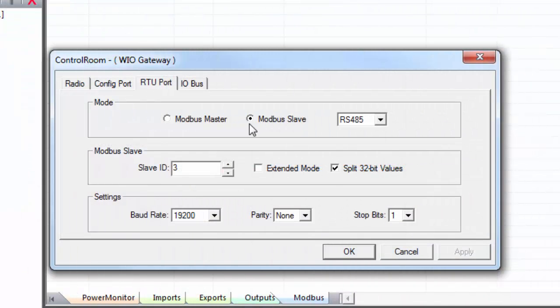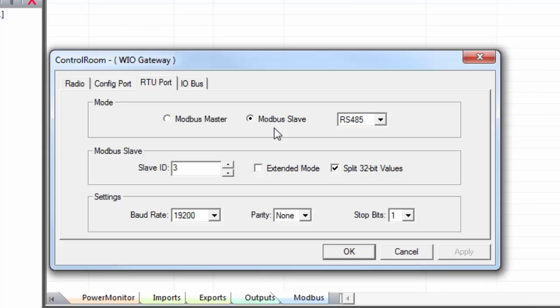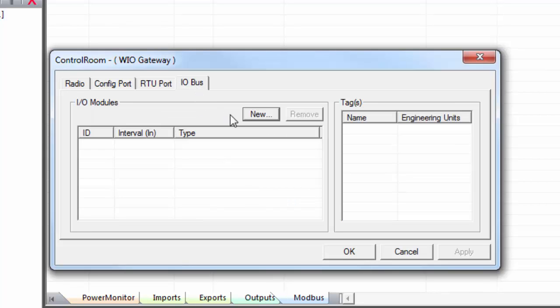You would set it to Modbus master if you want to use the gateway to pull registers from a device that it's connected to. And you would set it to Modbus slave if you have a PLC or an HMI or any other Modbus master device that's pulling data and you just want the gateway to act as a slave on the network.